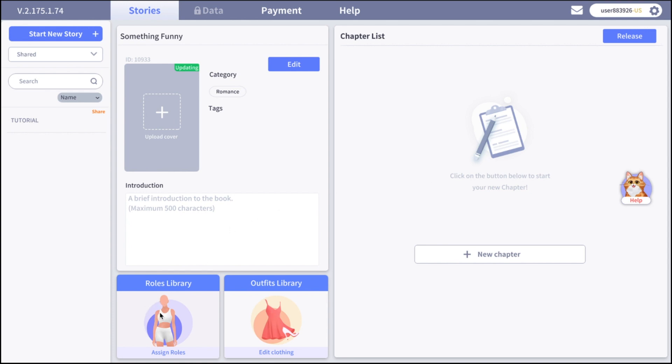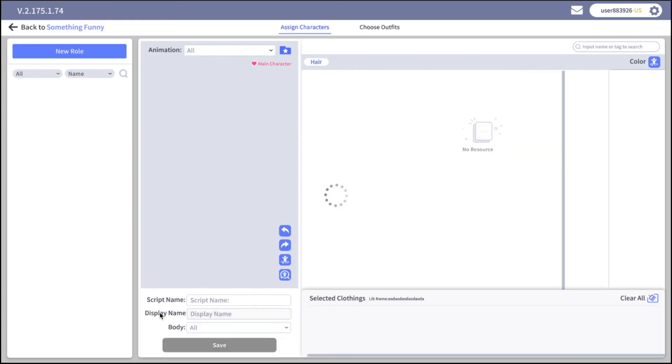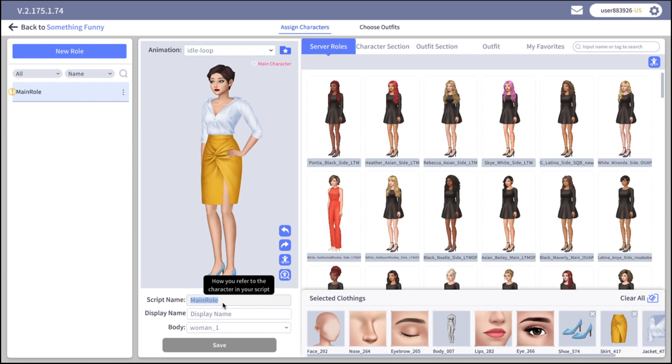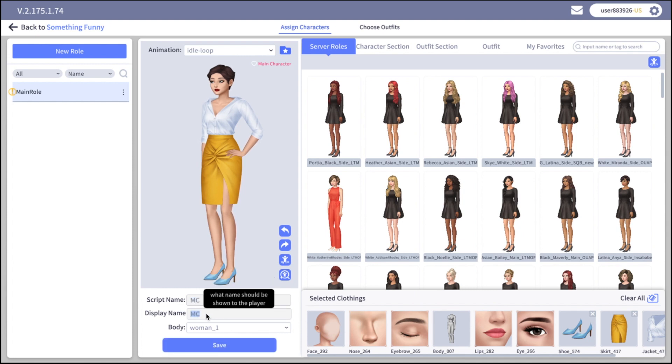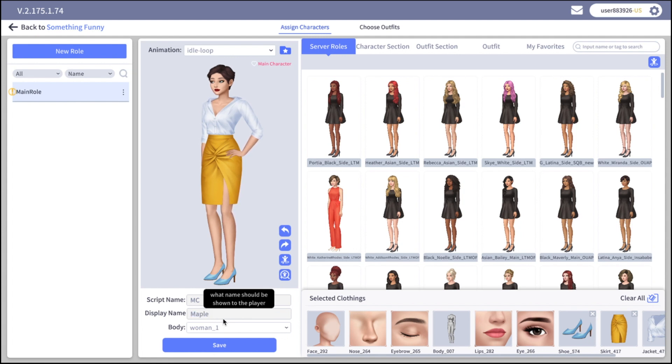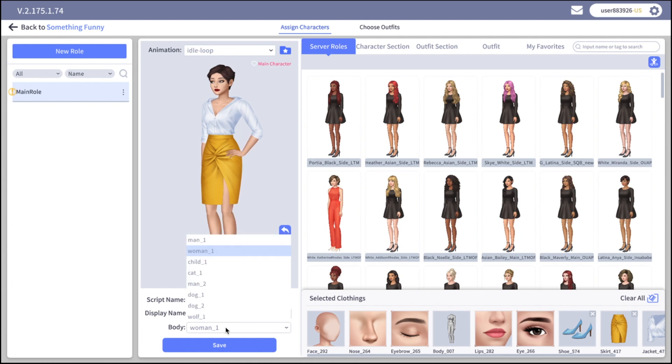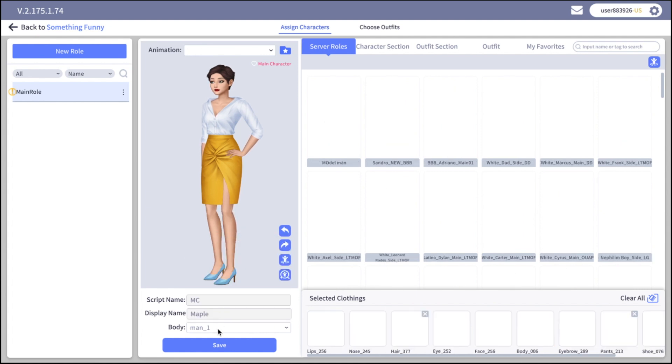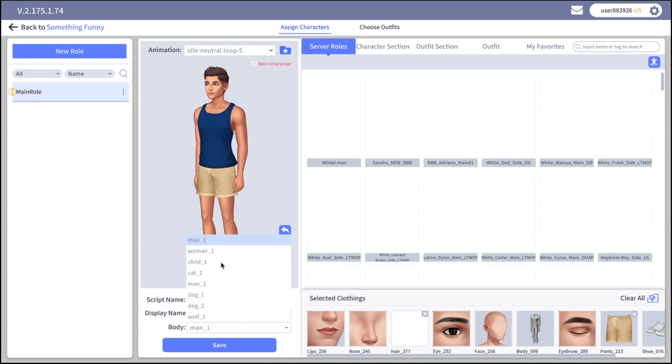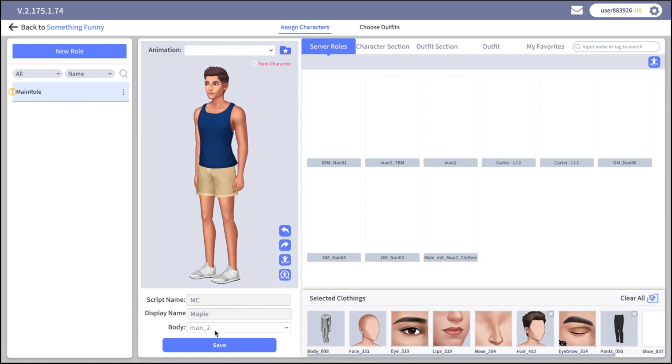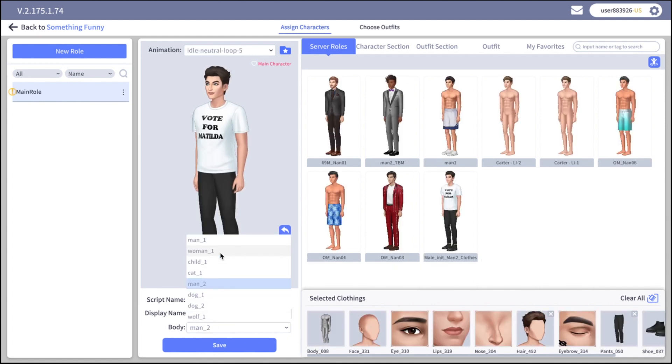Click on the role library and the first thing you will see is the main character. The script name is the name that you are going to use in the script of the story. The reader when they read the story on the app will not see the script name, they will see the display name. Here you can choose the body type so it can be men, man body type 2, or female.